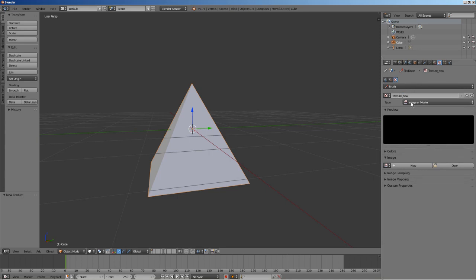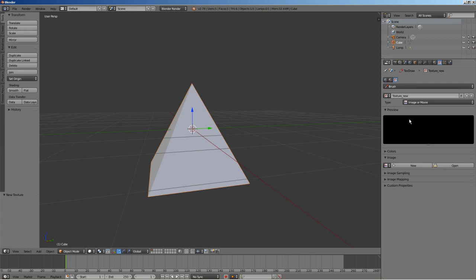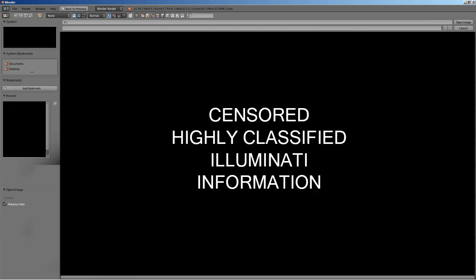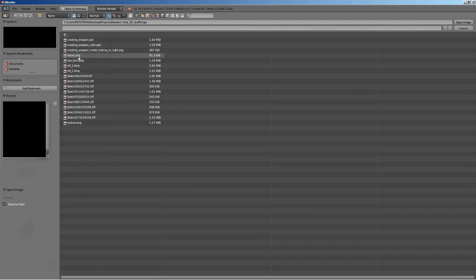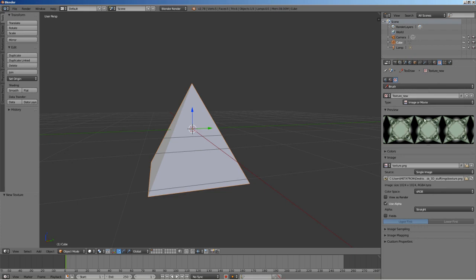Make sure the type of texture is set to image or movie. If you want to create yet another texture, click on the new button. Otherwise, click open to select the image for the current texture. It is visible in the preview now.